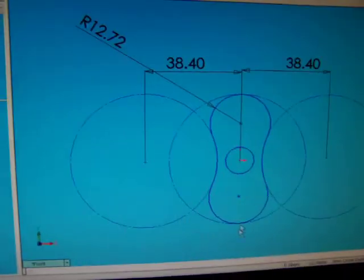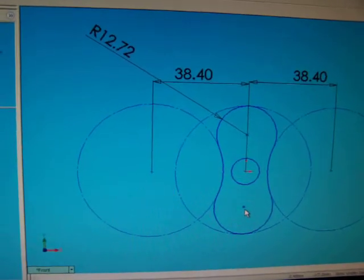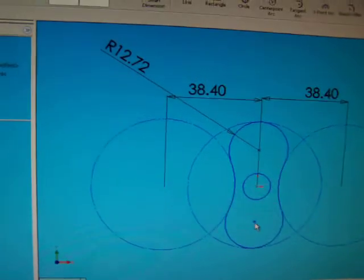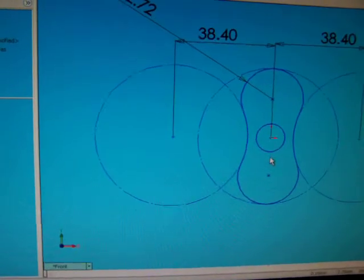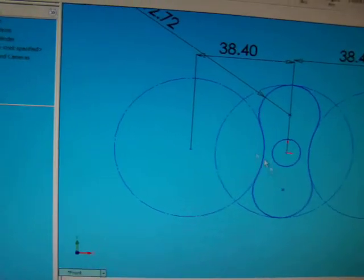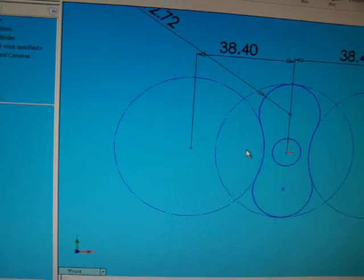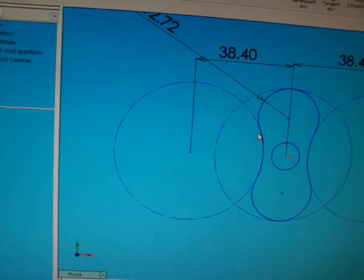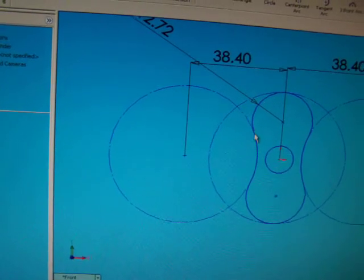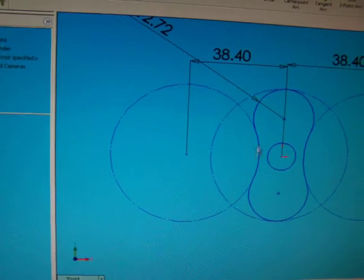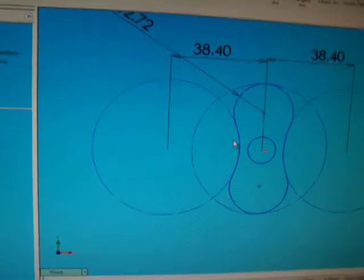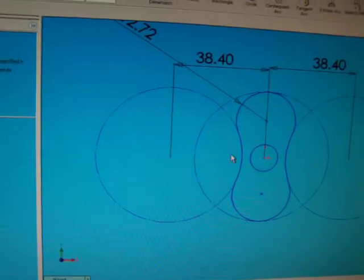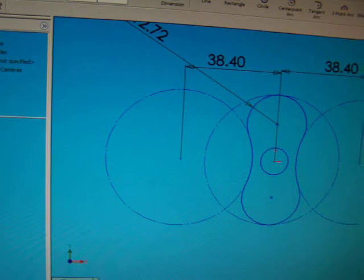Now, it looks like a lobe rotor, but the problem with these is when you create your second rotor and your relationship between the two is that they will not maintain correct clearances between the two lobes as they rotate against each other.